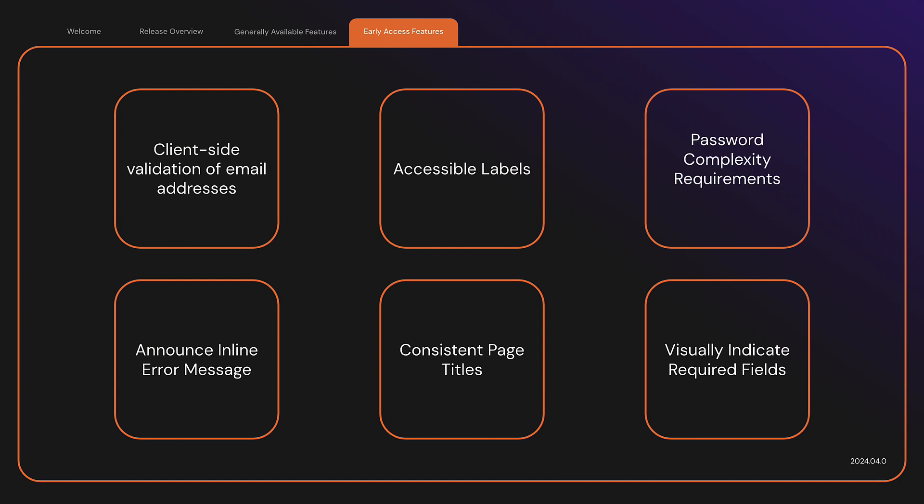Accessible labels. We cleaned up the duplicate labels in the HTML and properly associated them with their respective input fields.